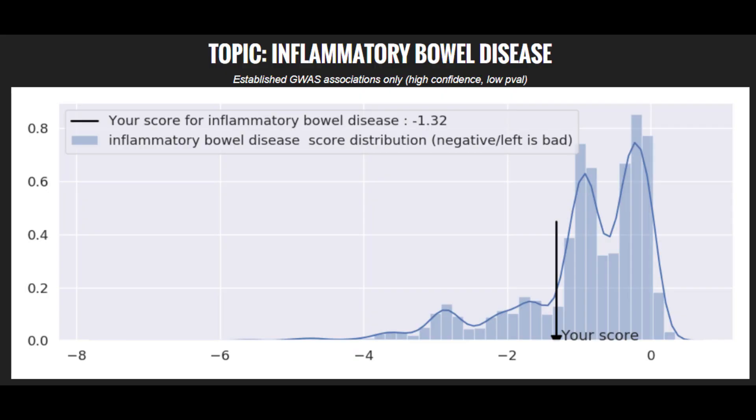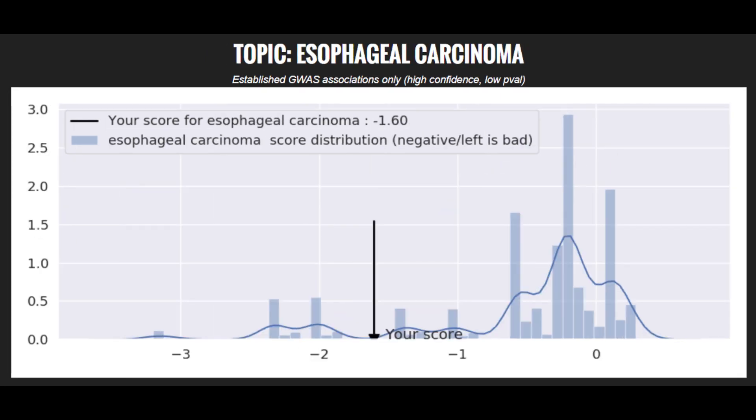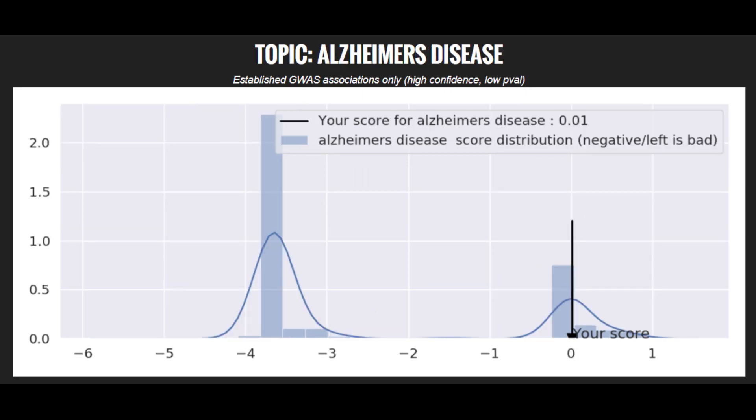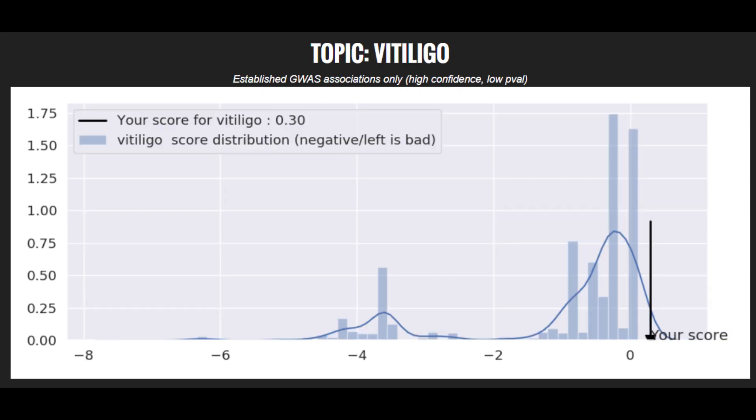Now moving on to polygenic traits, he's got a high risk score for IBD, a low risk score for type 2 diabetes, a super high risk score for stomach cancer, an average risk score for lung cancer, a pretty low risk score for Alzheimer's, a low risk score for Parkinson's, and a pretty low risk score for vitiligo.